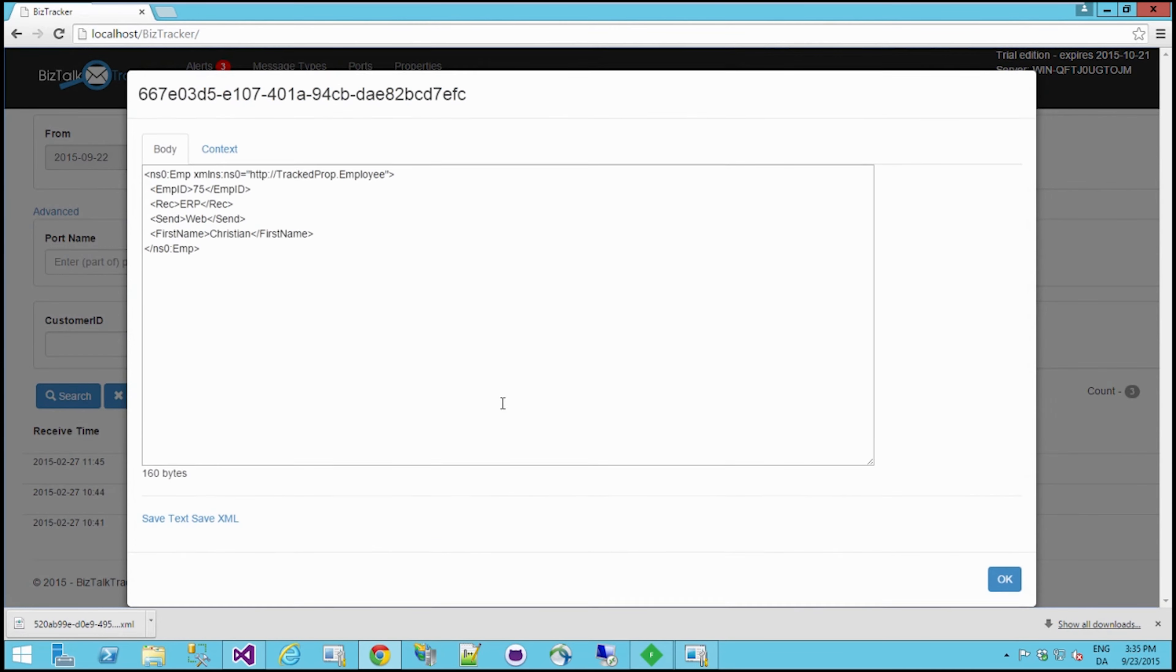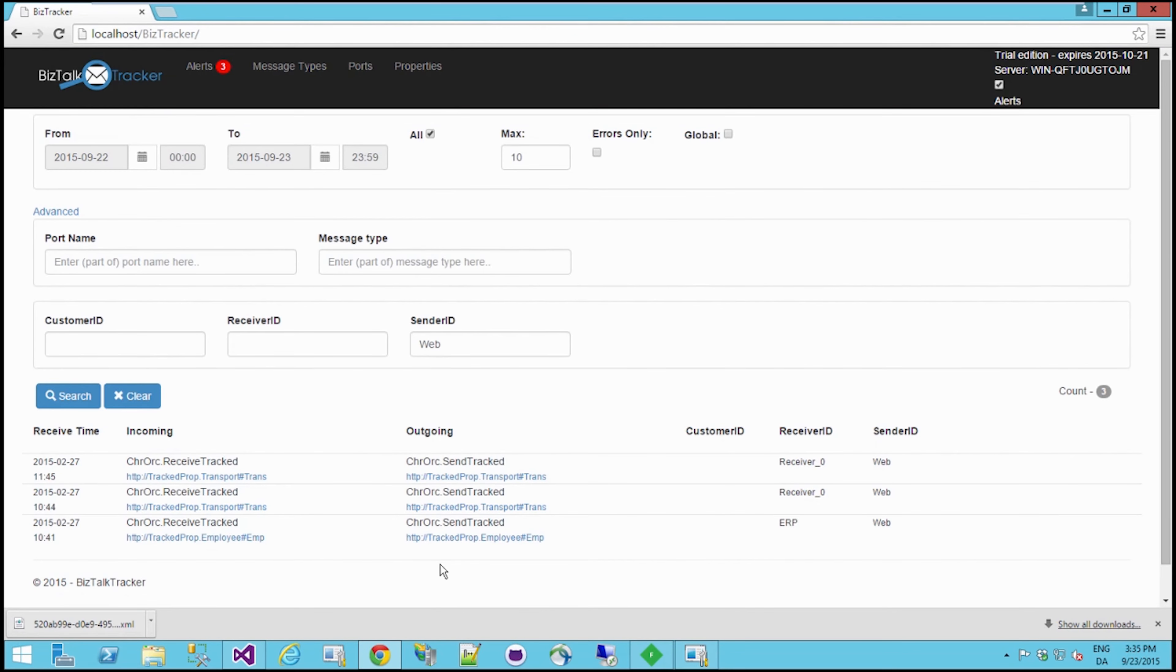And again, I can of course click on and view them. Okay, so this is XML and what have you. So let me just clear this again.